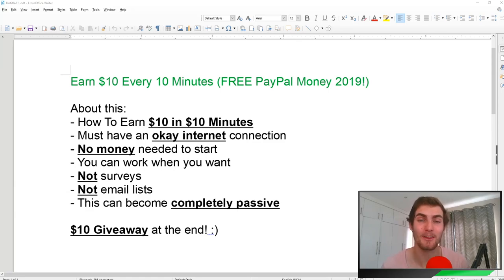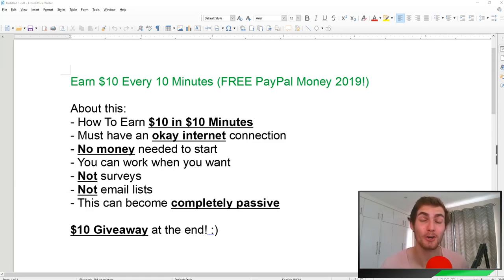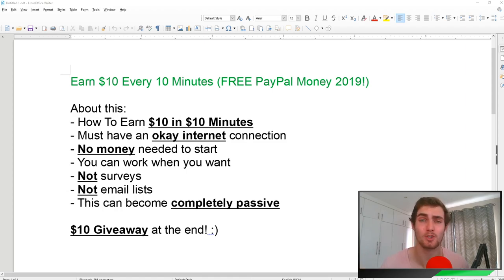Hey Millennium Minders, I'm back with another awesome video for you guys. In this video, I'm going to show you how you can earn $10 in 10 minutes straight to your PayPal account. This is an awesome strategy if you want to earn some extra income online.